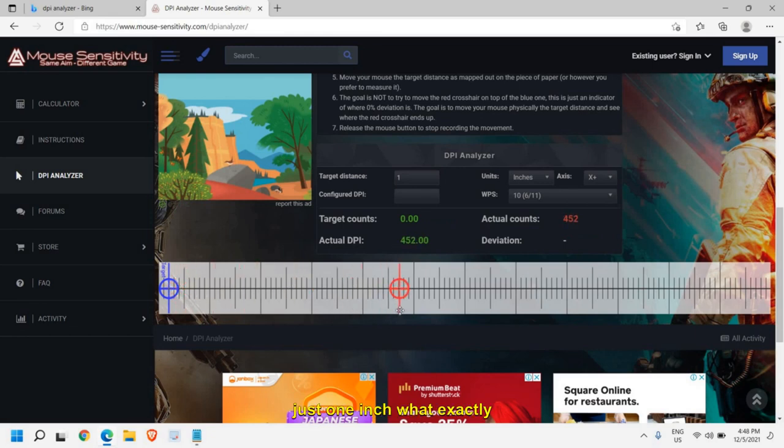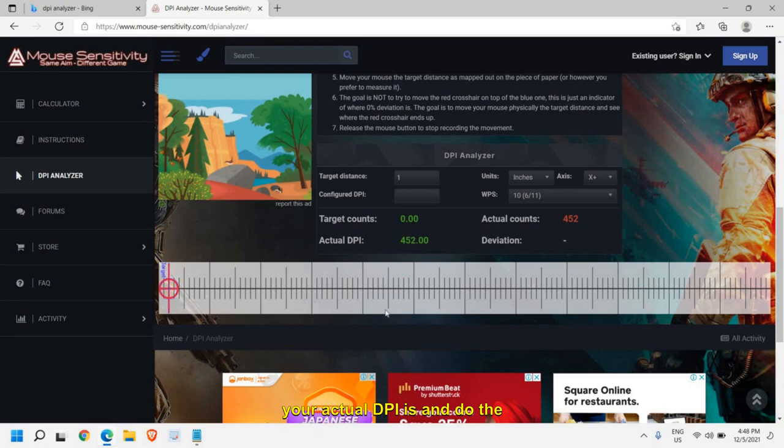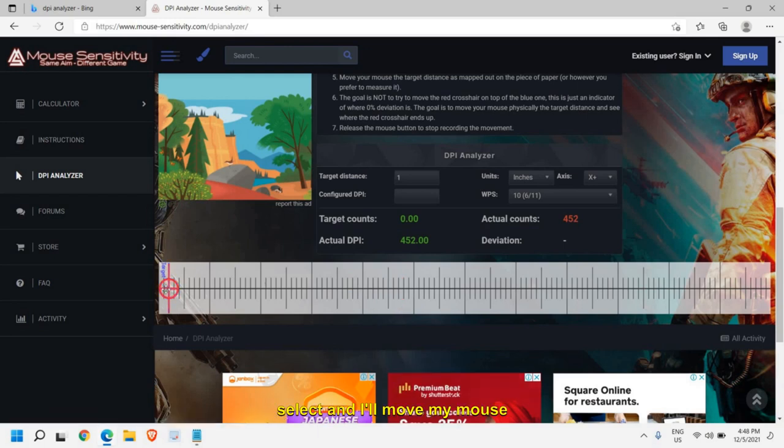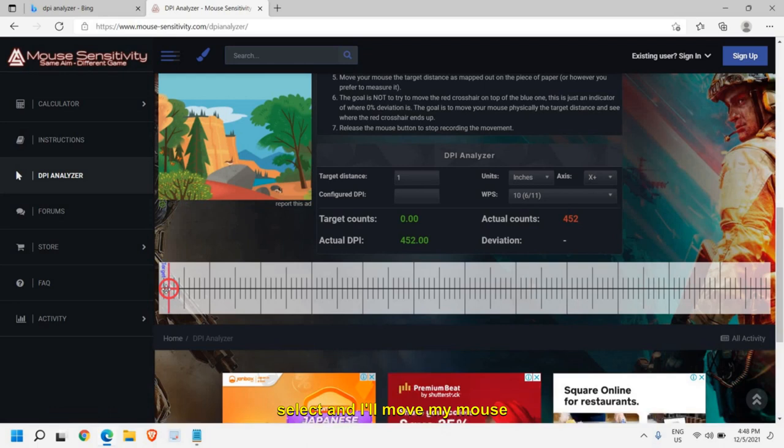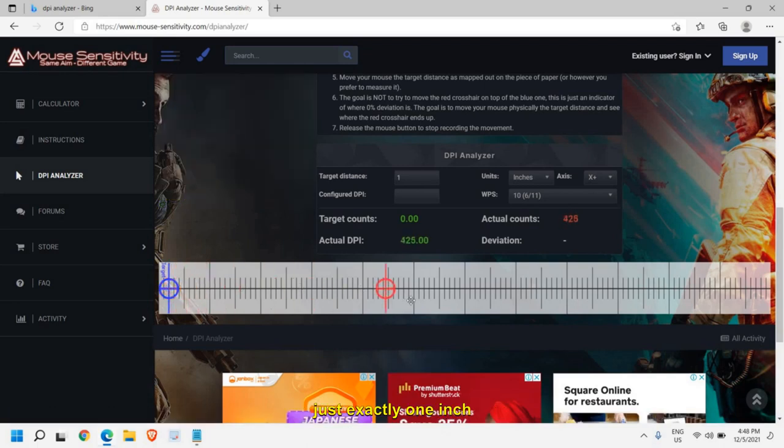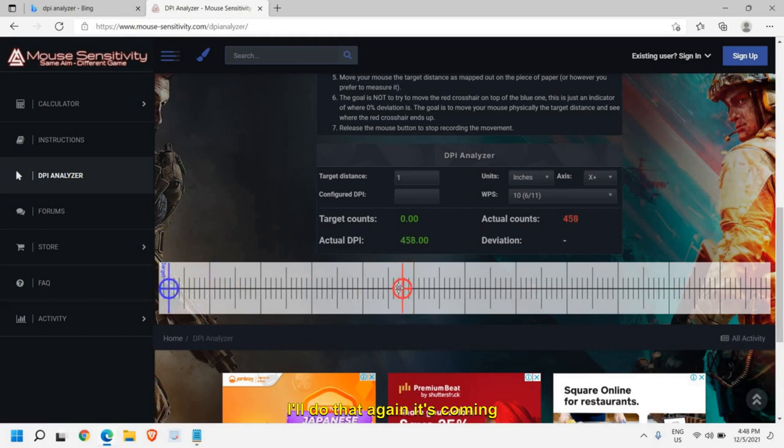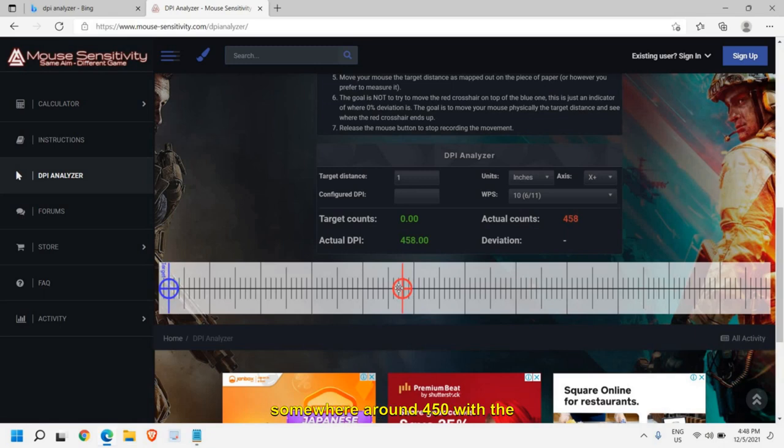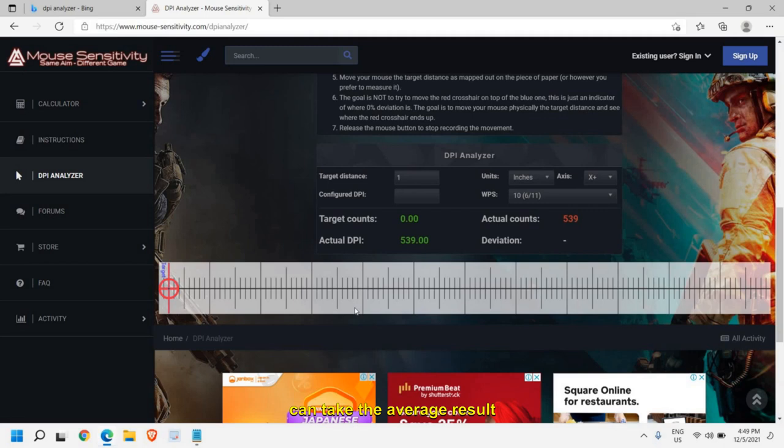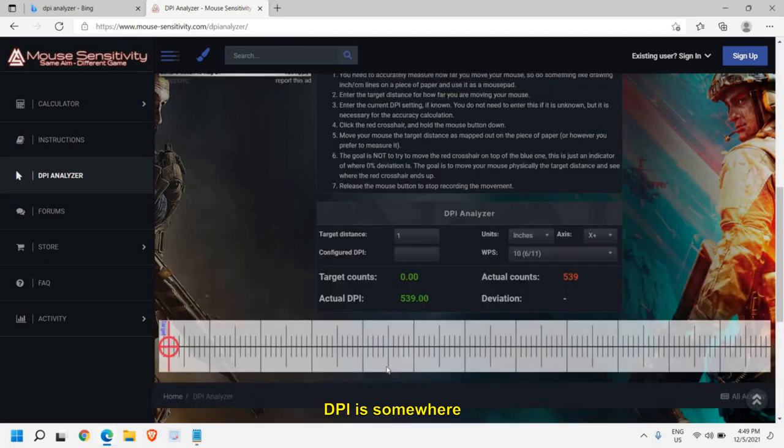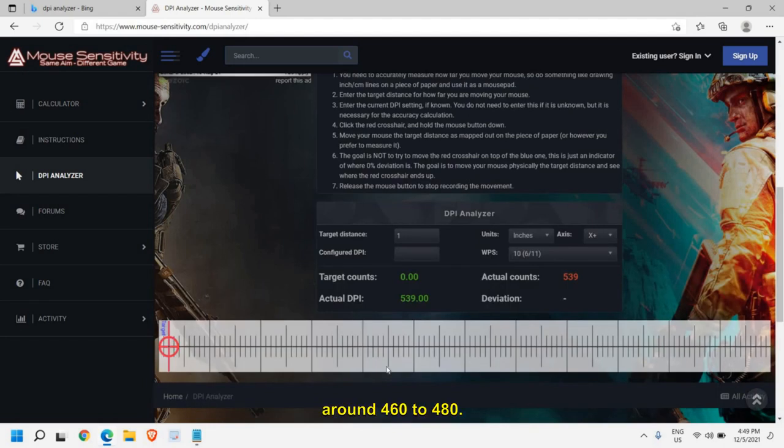Check what exactly your actual DPI is and do the same process again. I'll select and move my mouse exactly one inch, and I can see the DPI is coming somewhere around 400. I'll do that again, it's coming around 450. With three or four results, you can take the average result. If I'm getting 460 to 500, the DPI is somewhere around 460 to 480.